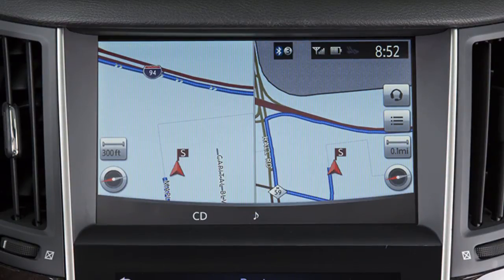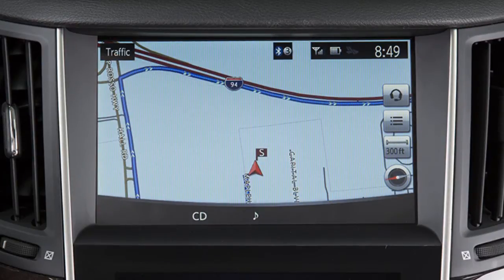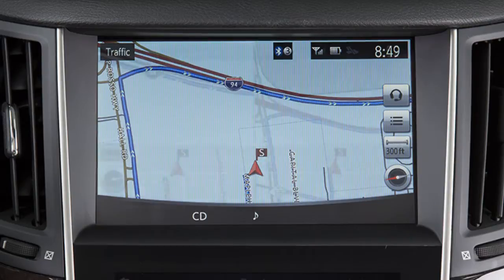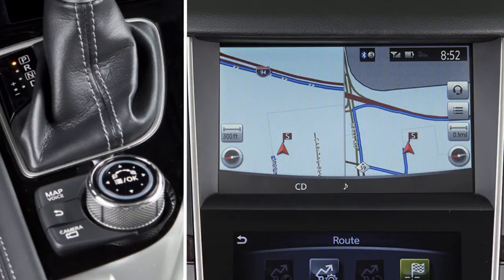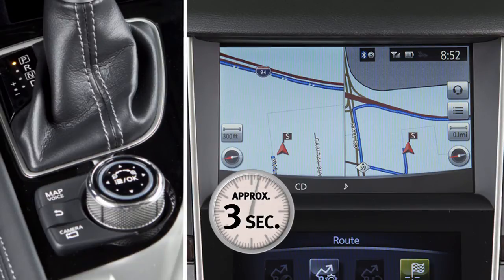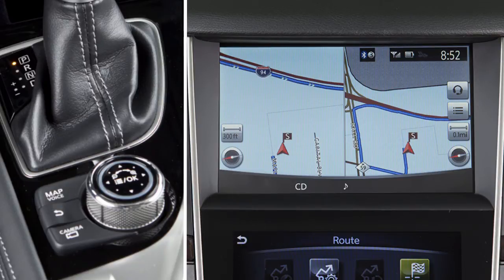When in a split screen view, touch this icon to switch to a full screen. Touch this icon to return to a split screen view. If a route has been set and you need the voice guidance to repeat a direction, press and hold the map voice button for approximately three seconds. To return to the previous screen on the upper touchscreen display, press the back button.